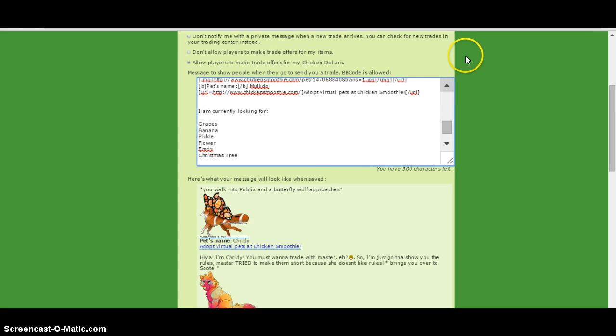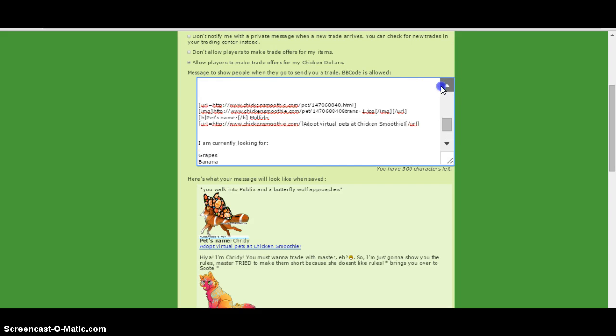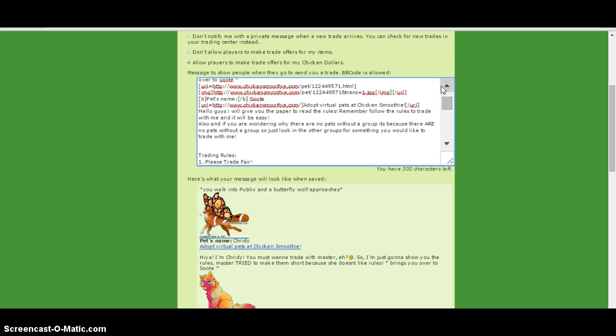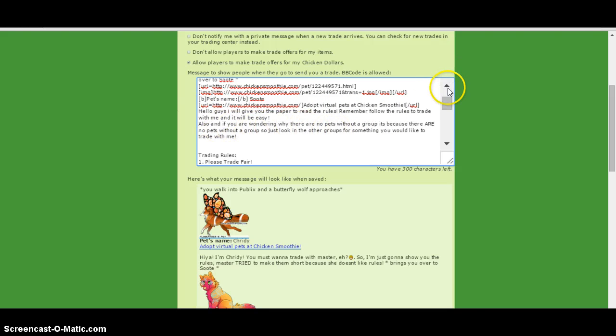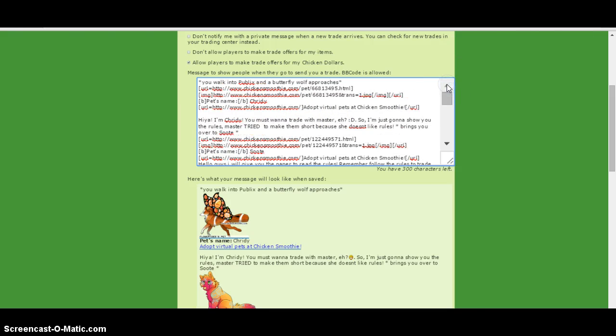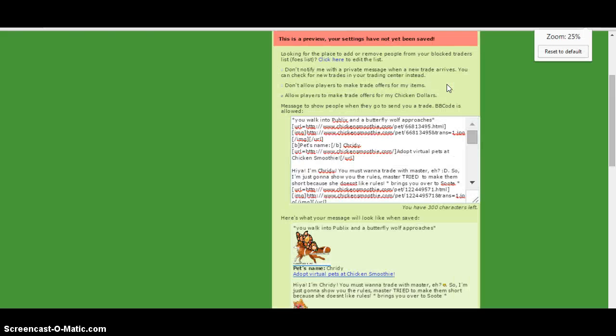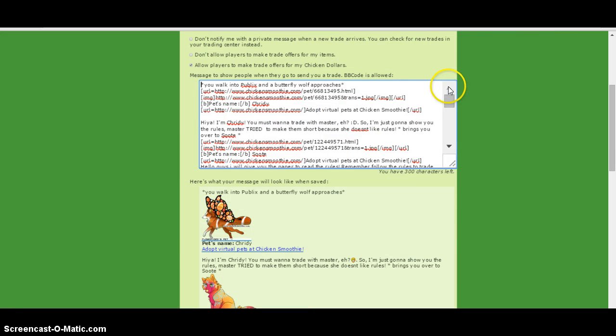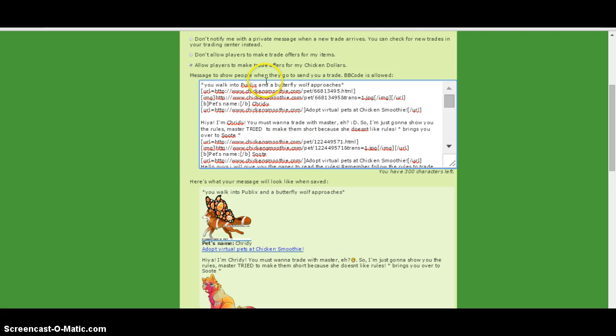So yeah, and then that's how you add it. And you can do a currently list looking for, and this is like an intro. Hello guys, I'll give you the paper, the rules, and we're going to follow those, trade with me, and it'll be easy. I don't know why it always does that. So I put a picture of mine named Churi, but I traded it, so it's not my name.